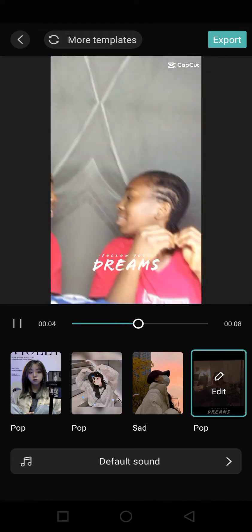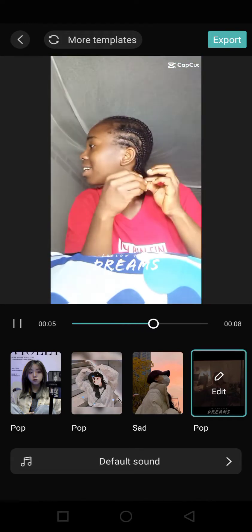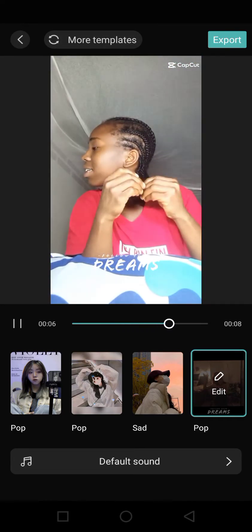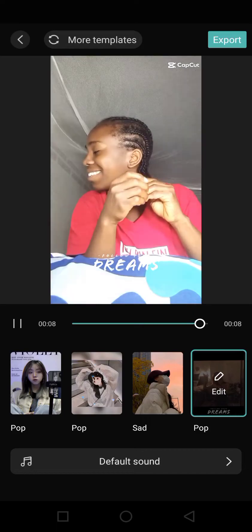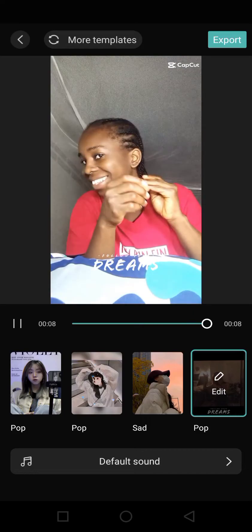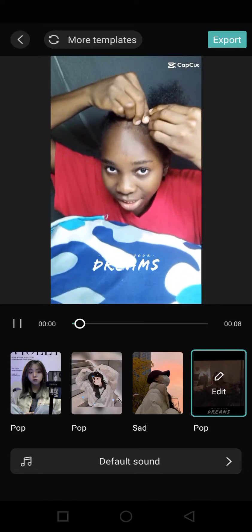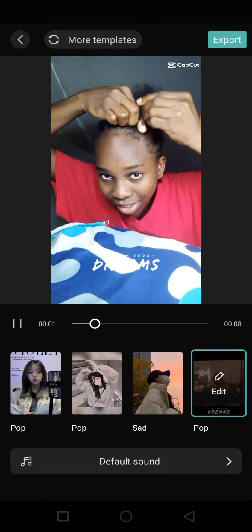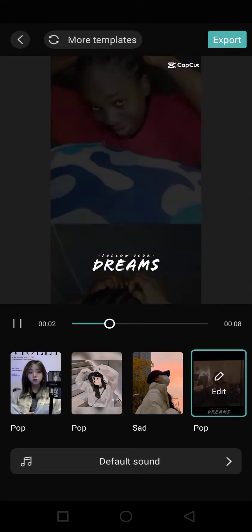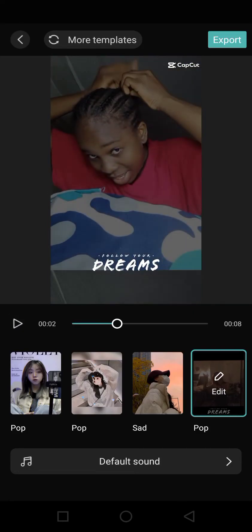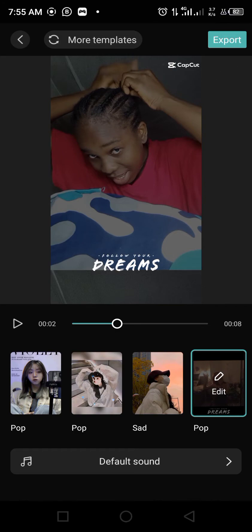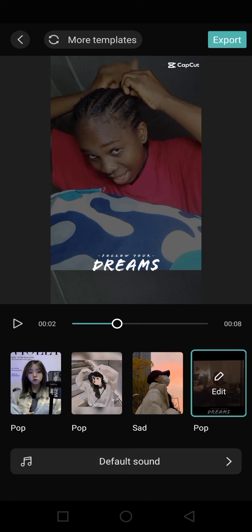This way I can use the video on WhatsApp status, Instagram Reels, or anything that requires short videos. I may choose to export it here and it will save the video, or I can click on Edit.